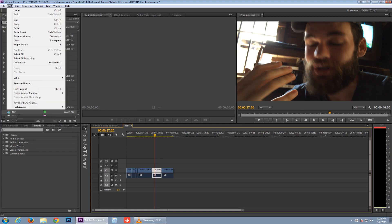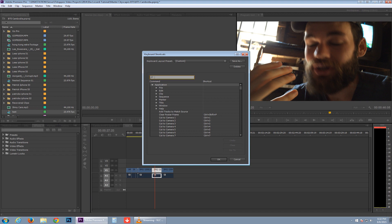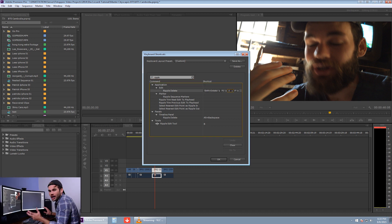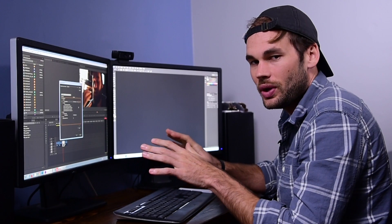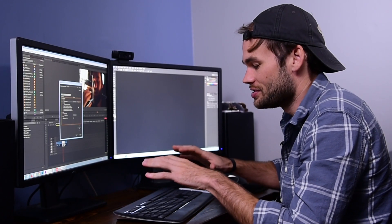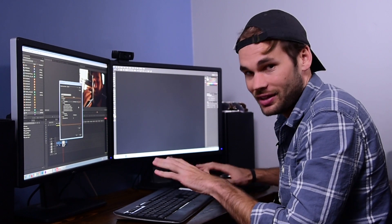You can come up to Edit and go down to Keyboard Shortcuts. From this location you can type in whatever you want — if I type in ripple delete, you can see it comes right up and you can click and add whatever keys you want to these shortcuts. Let's quickly go through my favorite shortcuts that I have reassigned for my left hand.